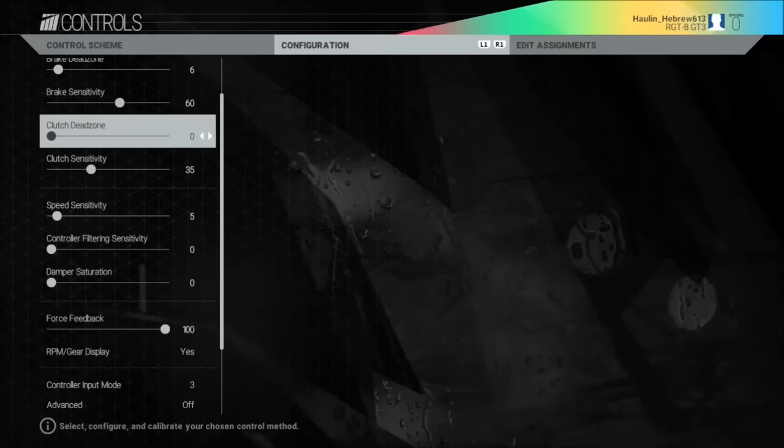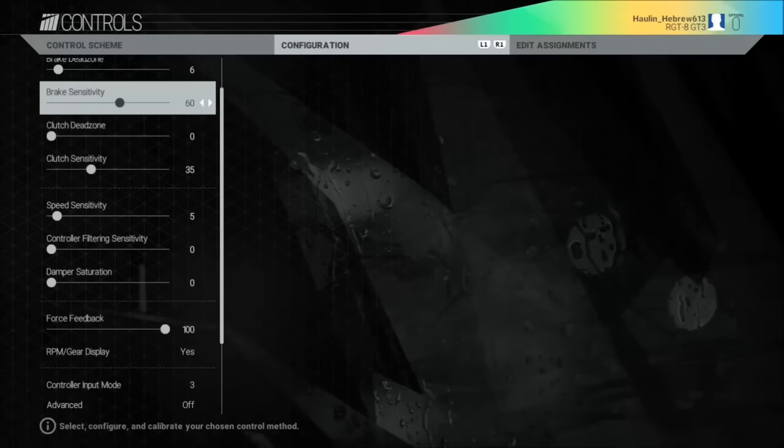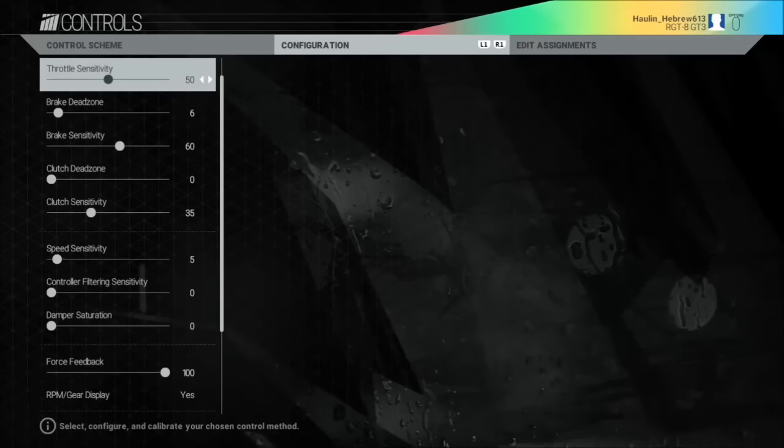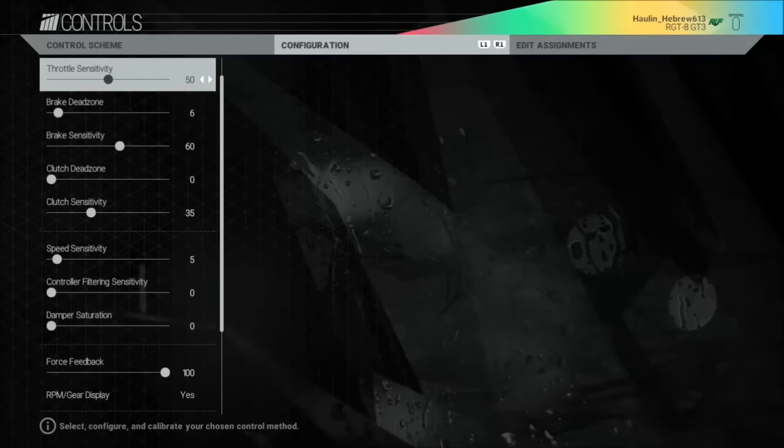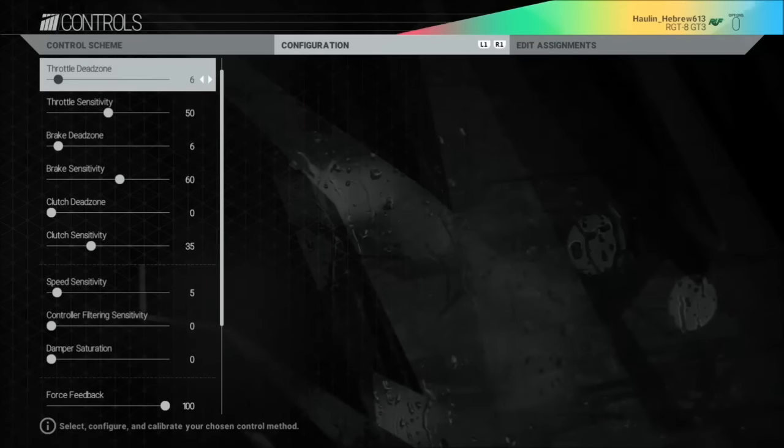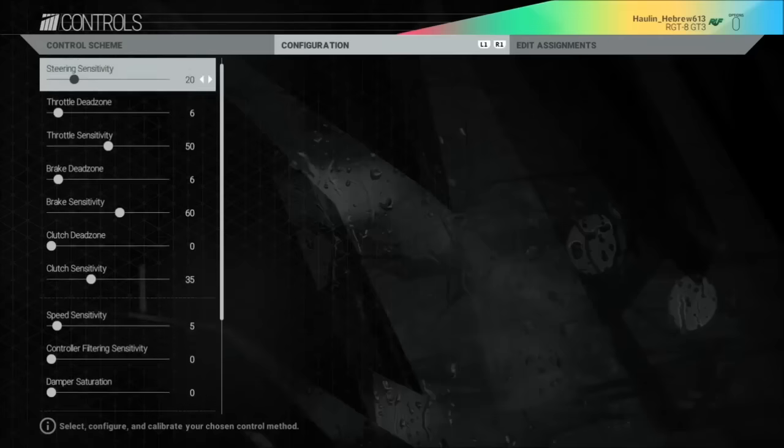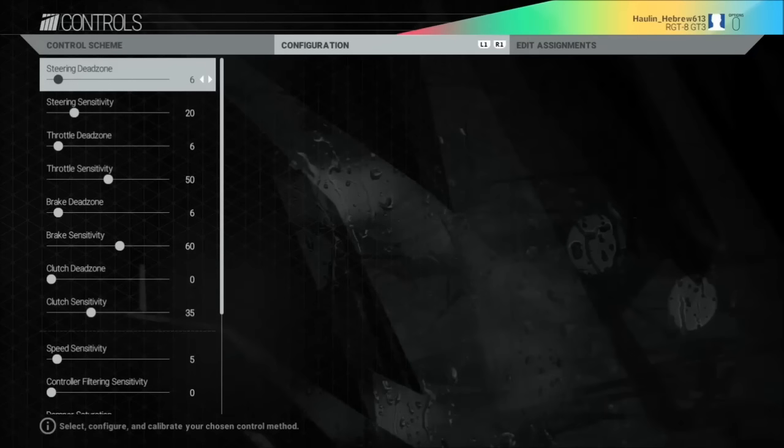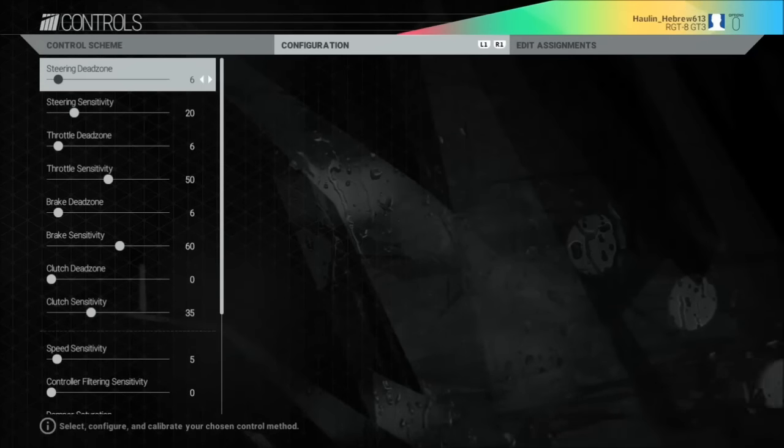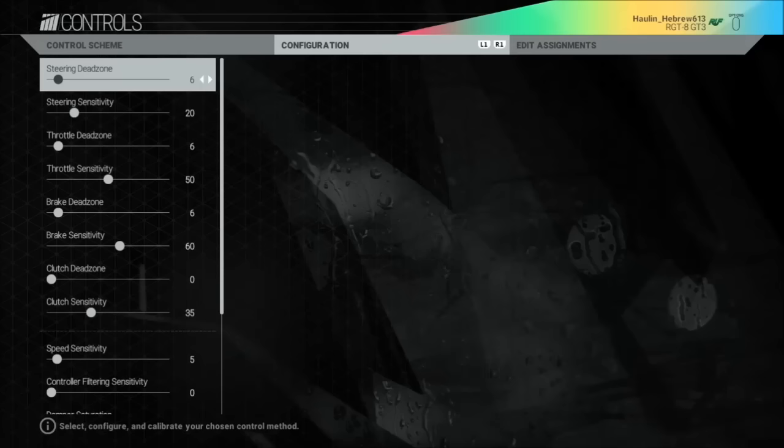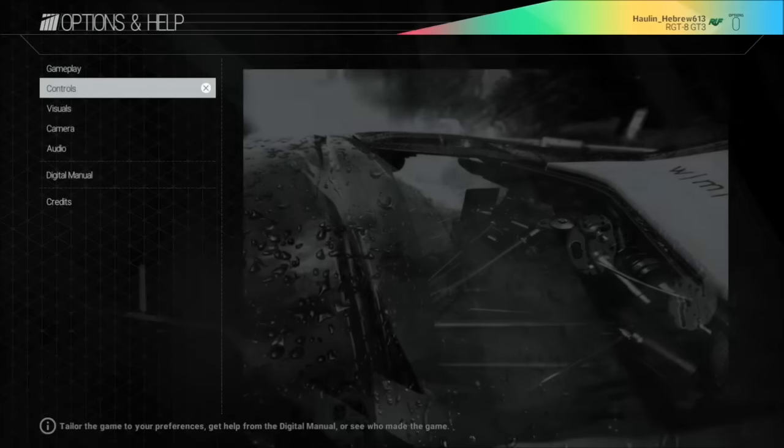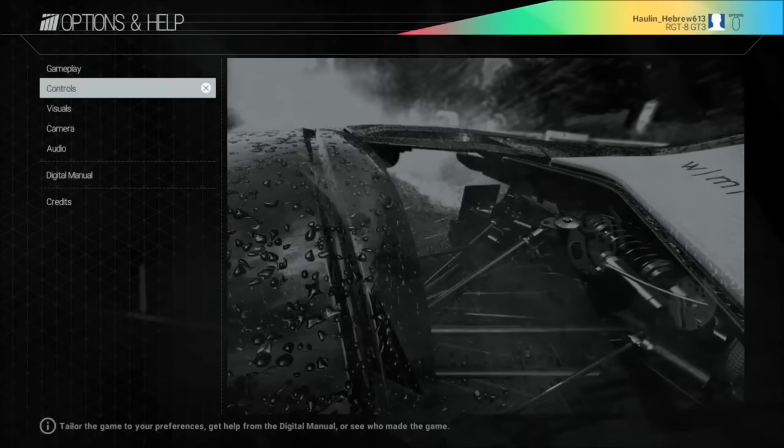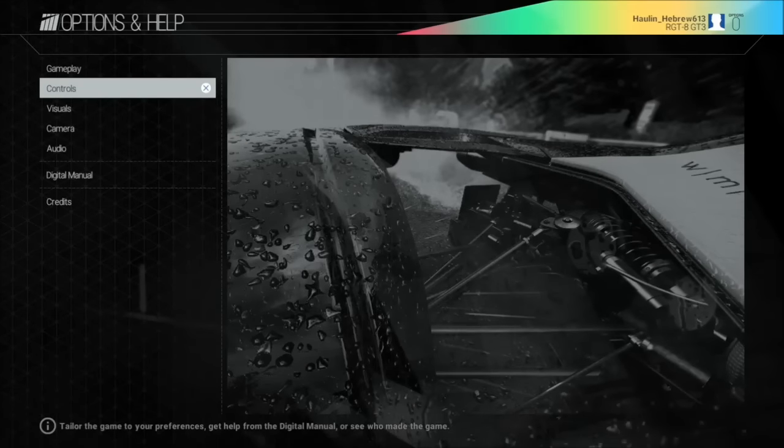Once you have everything set, you have your brake sensitivity set, you have your throttle sensitivity set, your steering sensitivity set, and your steering dead zone set. Now once you have everything set, you can press the circle button, and as you can see the save indicator just indicated that everything that you just set has been saved.